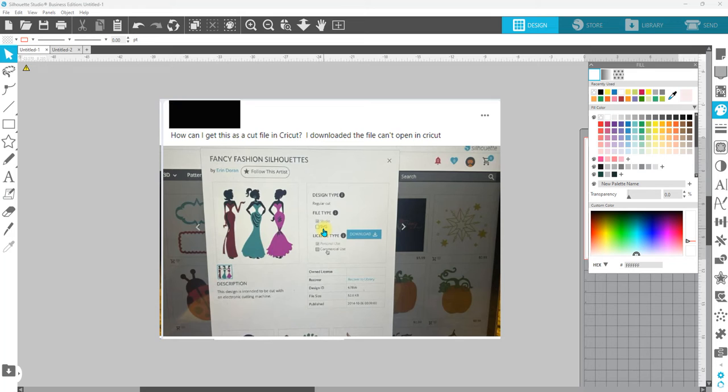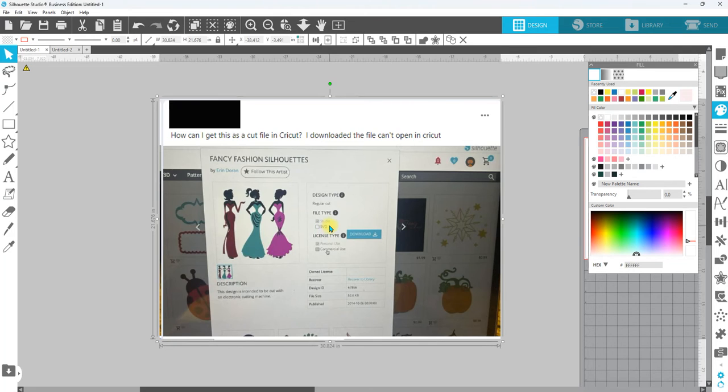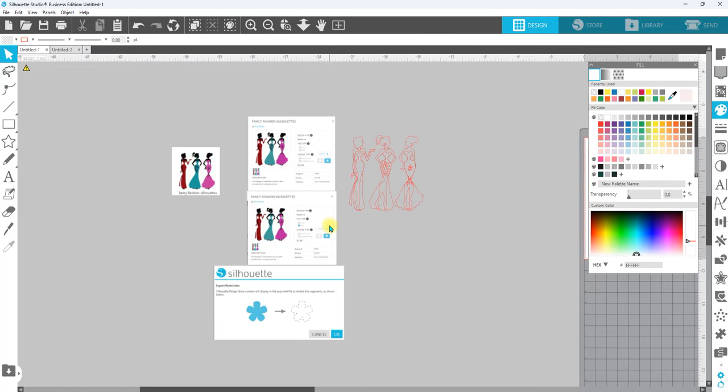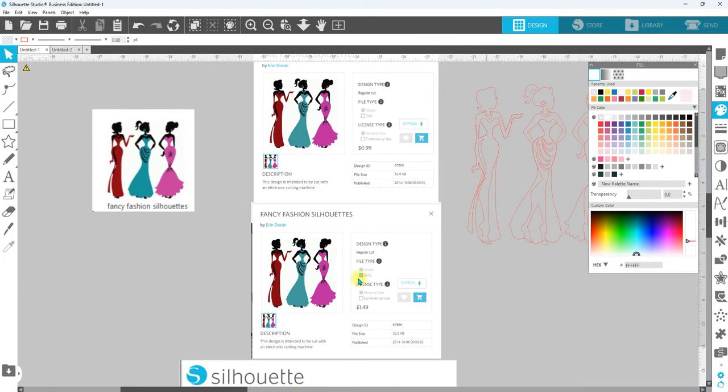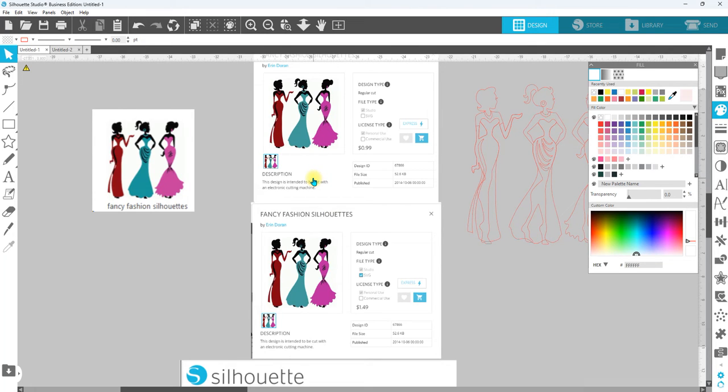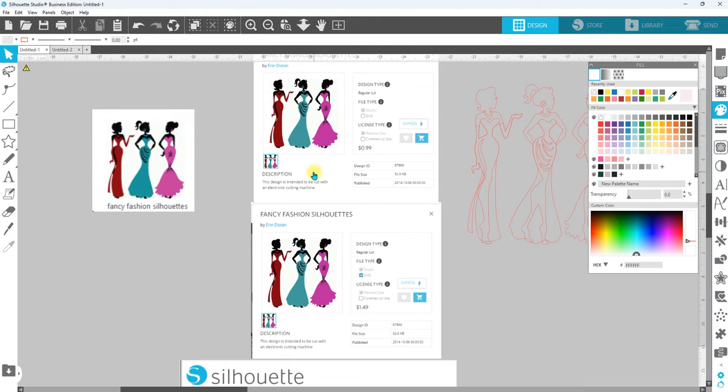But there's a difference in cost. If you have just the basic version of Silhouette Studio, even though you purchased it from the design store, if you purchase the SVG version and you only have the free basic version, you will not be able to open up that file. It's not going to automatically go to your library - it's going to be a download in your system and then you have to open it up.